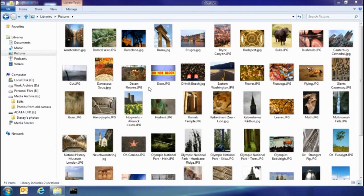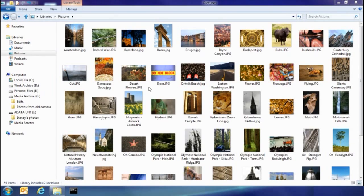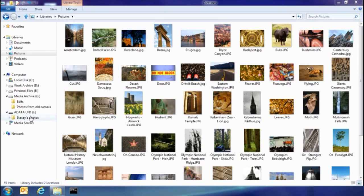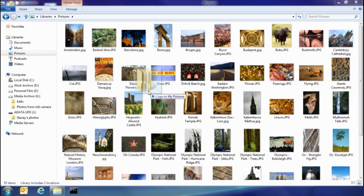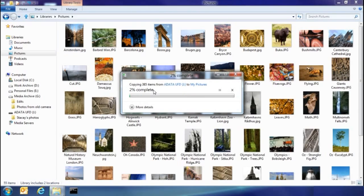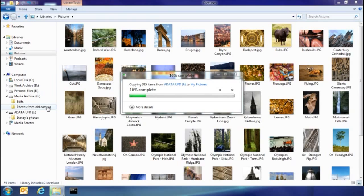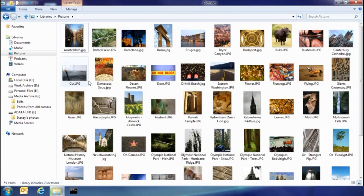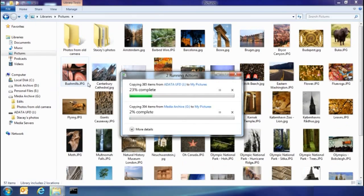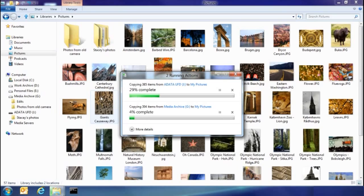So the first thing I want to show you today is the new consolidated copy experience. So let's say my sister's dropped by and she's got some pictures on a USB stick. I'm going to go ahead and take those and copy them into my pictures library. I also have a set of pictures I've been keeping on another part of my hard drive, and I don't really think it makes any sense to have them there. I'm going to drop them into my picture library as well. And you can see here, now both copies are running in the same spot of my UI, easy for me to see what's going on.